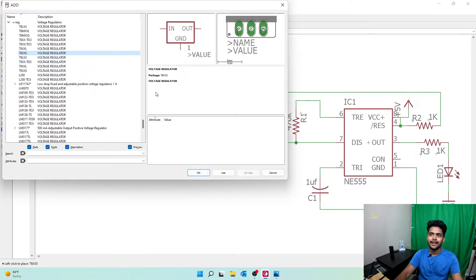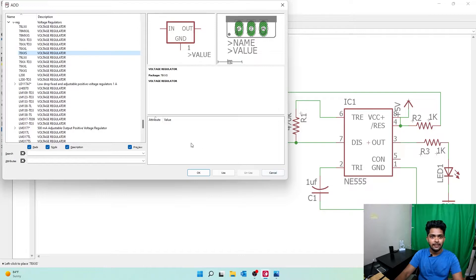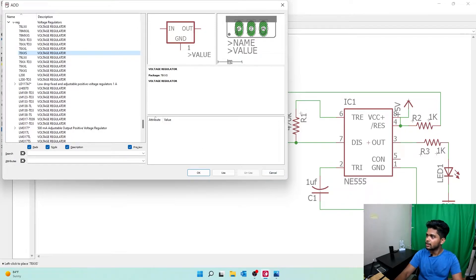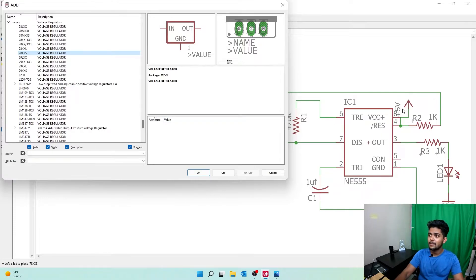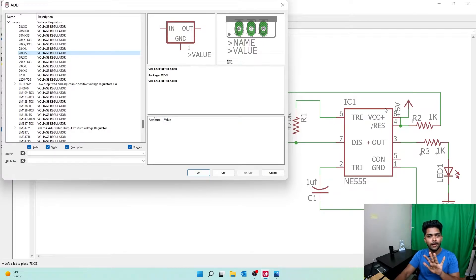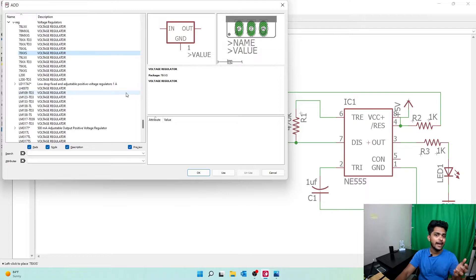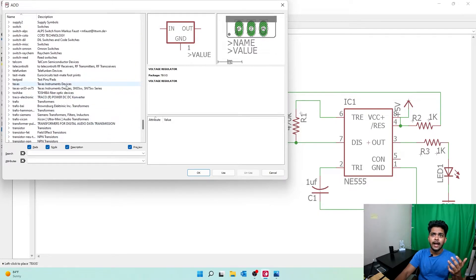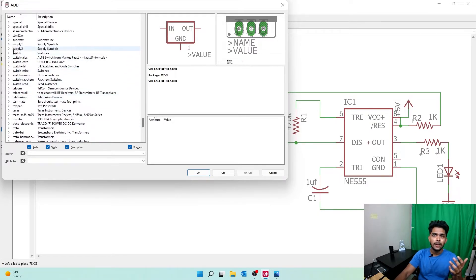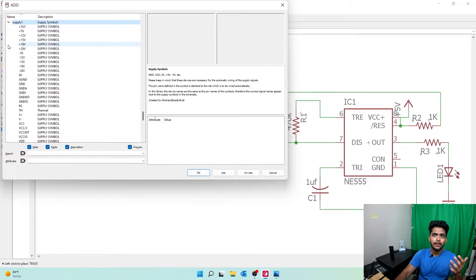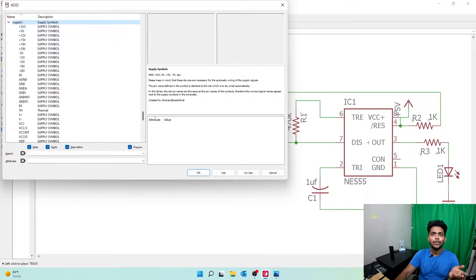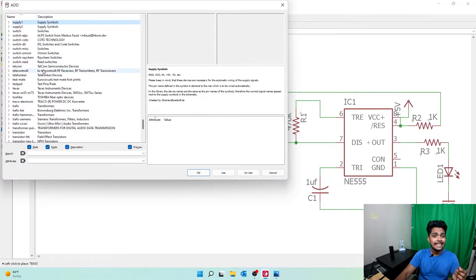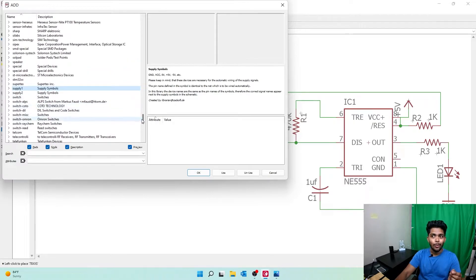Now we need a capacitor, and we have capacitors right here. We need ground, which we have right here. We need a power supply - we're getting output of five volts, but the input is going to be nine or twelve volts. For that, let's select a DC jack.